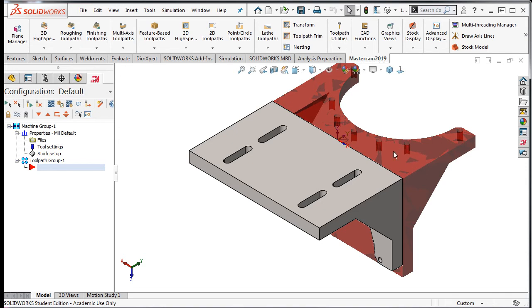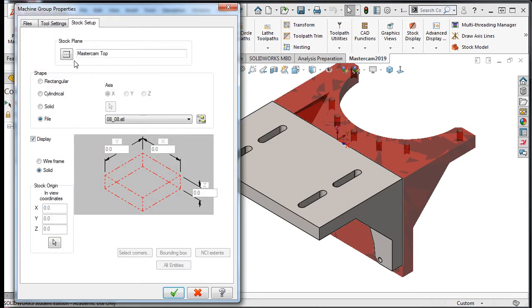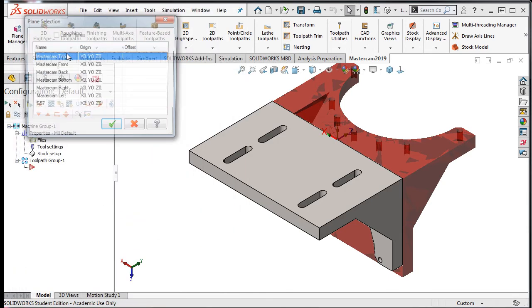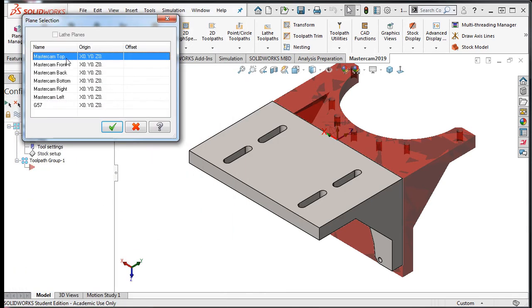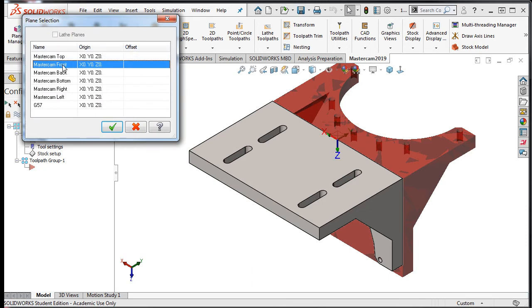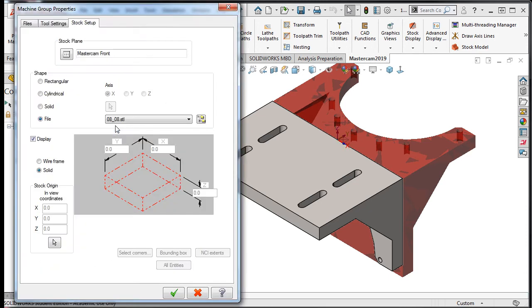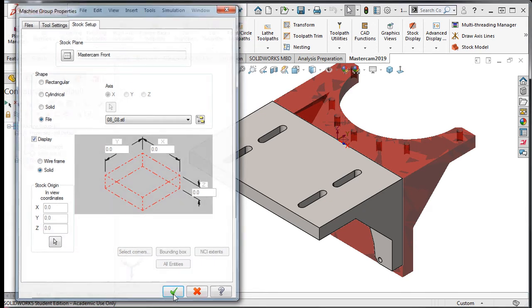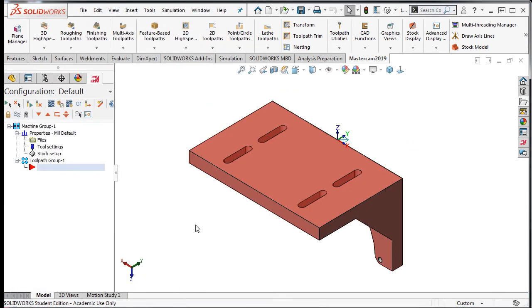To fix the problem, I'll select Stock Setup again. Then I'll select the Stock Plane option, select Mastercam Front, and accept this selection. I'll accept this new stock plane and exit the Stock Setup window.